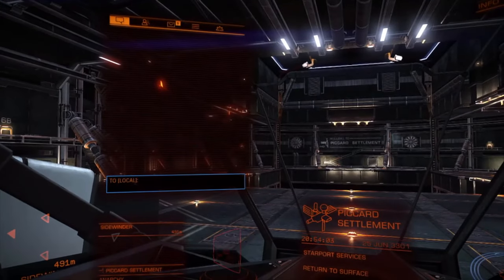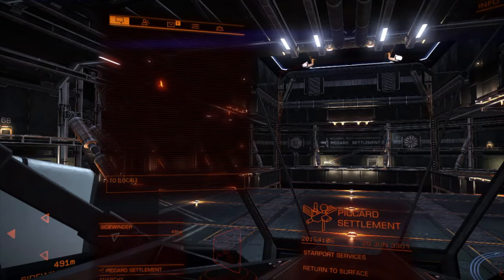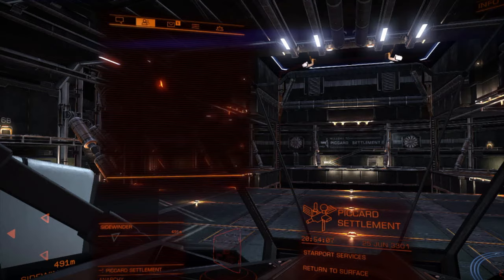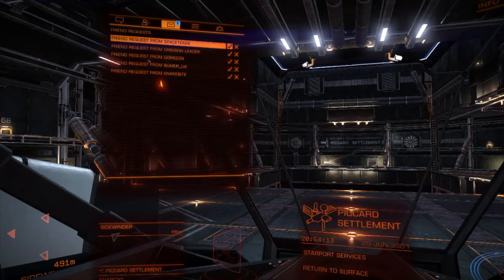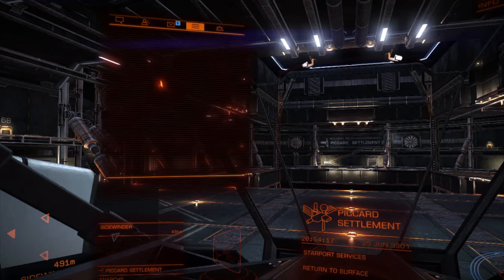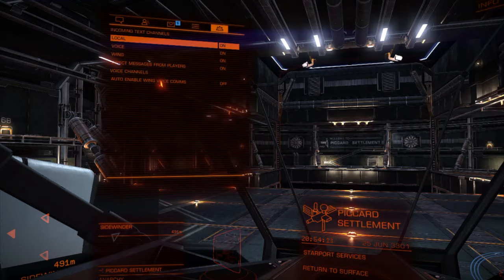Next is the comms panel. The first tab shows all the combat messages. The second shows all your online friends as well as your wingmates. The third one shows all the friend invites and lets you accept or decline them. And the last one shows a general overview of the different settings for wings.